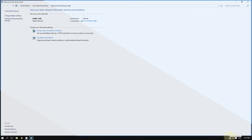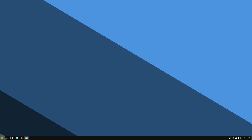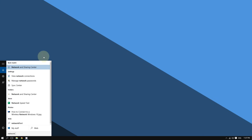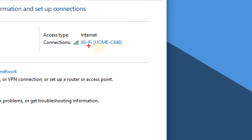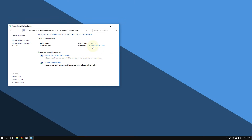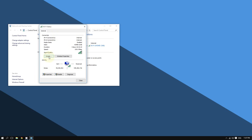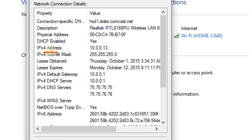That should open the Network and Sharing Center. If it doesn't work, click the Start button and type 'network and sharing center.' You should see your main connection — click on it, then click Details. Right here you will see your IP address listed next to IPv4 Address.